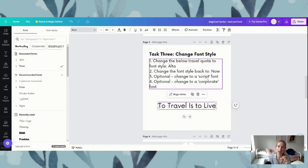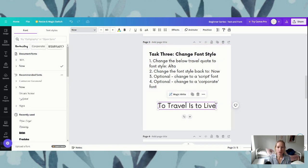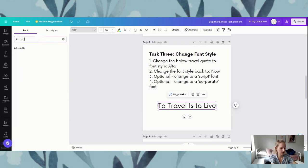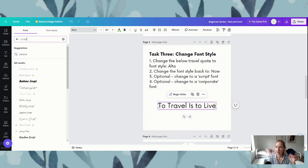A script font isn't a particular font — it's a general style category. To have a look at all of the fonts listed as a script font, we are again making sure that our text has the purple box around it. Then in the search bar where it says 'try calligraphy or open sans,' we are just going to type in 'script' and hit enter, and it is going to show us everything that has script.